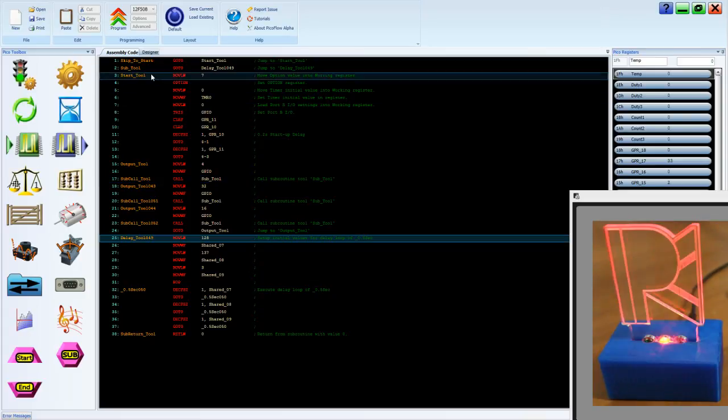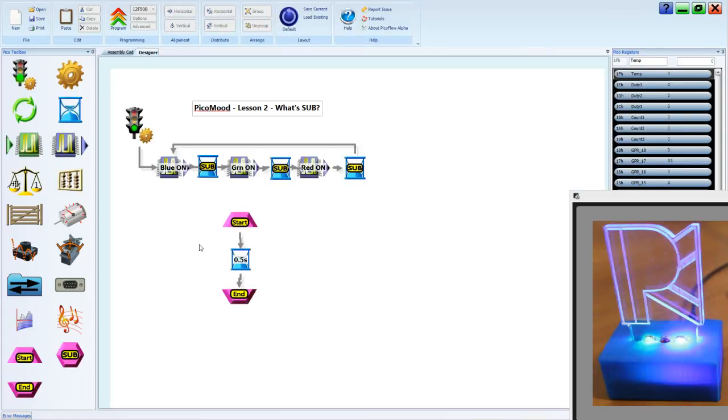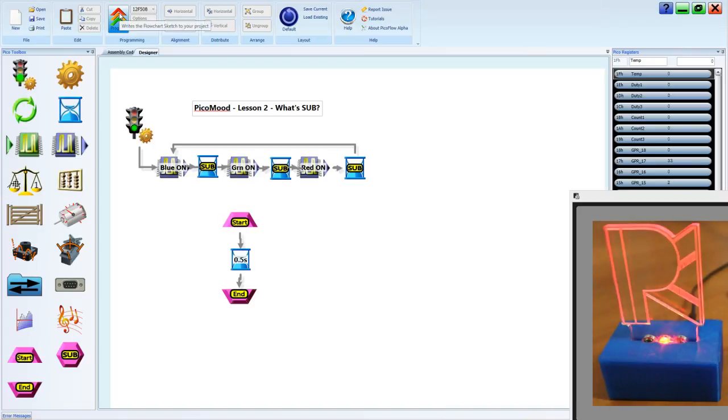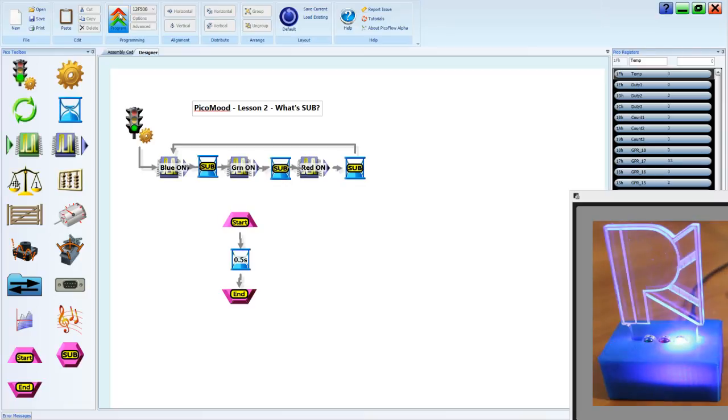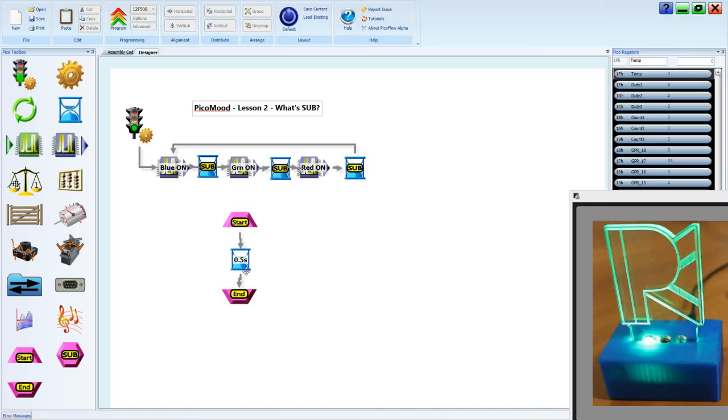That makes it easier to update those delays. If we wanted to program, you could see it's going to do the exact same thing. Nothing's really changed. Same order, same thing happening.